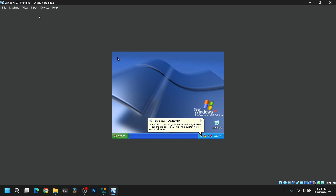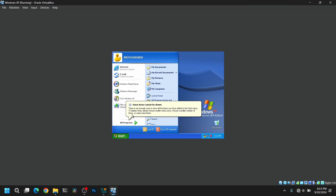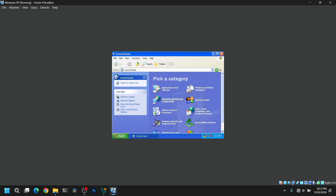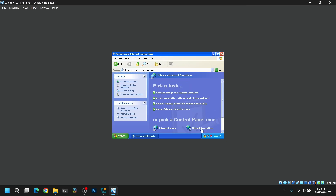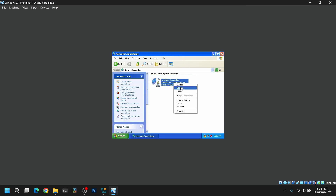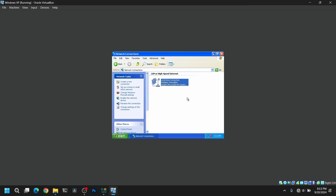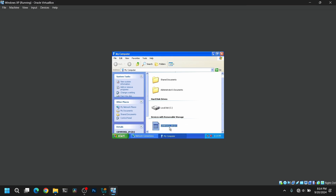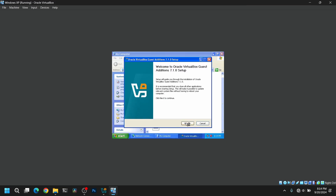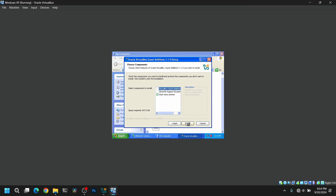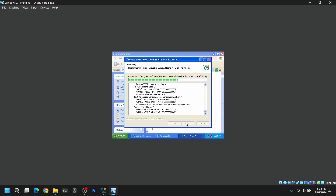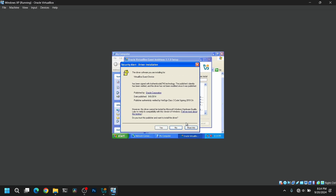For that, go to Devices and select Insert Guest Additions Image. Then on your Windows XP, go to the Control Panel and then Network, and make sure to disable the internet connection for a while. We're going to enable this later after installing Guest Additions. Now open My Computer, click on the disc icon, and open the VirtualBox Guest Additions setup.